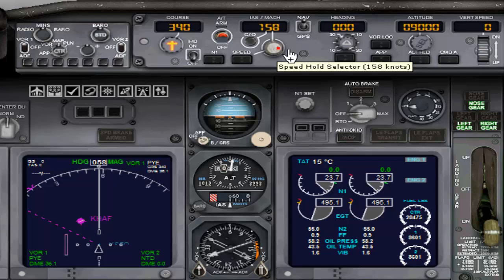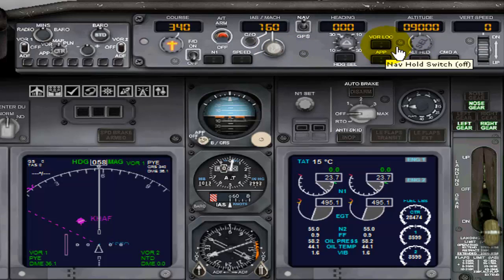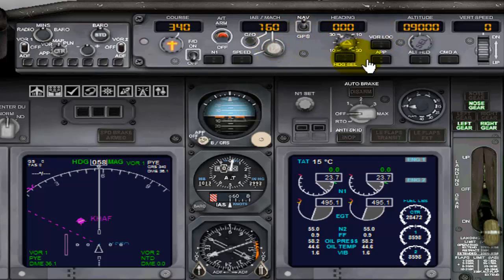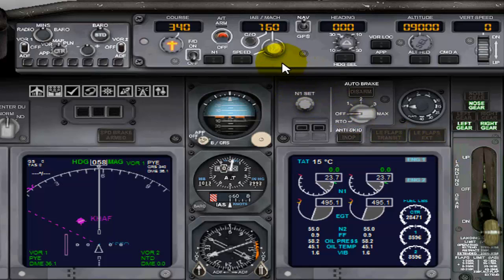160 knots is your V2 speed, which must be the speed of your aircraft above which your flight can climb from the runway even with an engine failure. V2 is calculated based on your aircraft weight, including the weight of your cargo, passengers, as well as the fuel. Here I have not calculated it precisely — I just set it as 160.